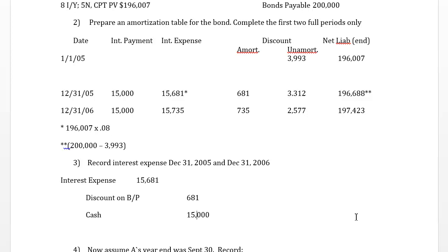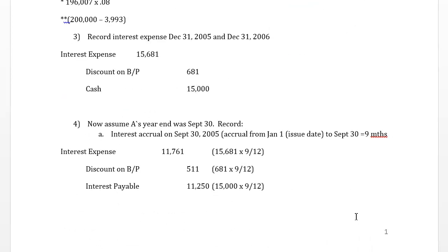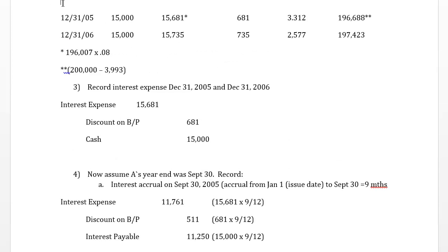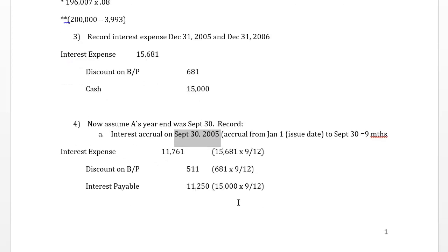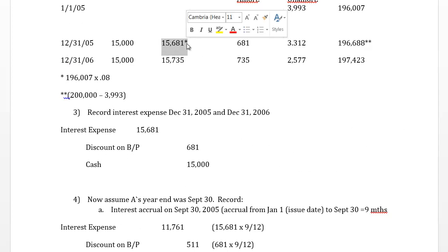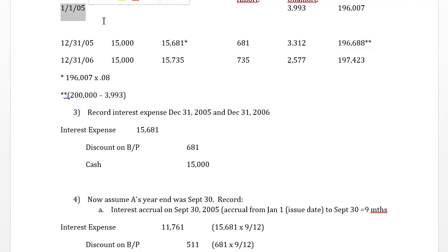Now let's consider a different scenario: assume the company has a year end of September 30th. This means we need to accrue interest on September 30th — booking interest expense from the date of issue, January 1st, to the year end, September 30th. We need to figure out how much of the total 12-month interest expense is allocated for the period from January 1, 2005 to September 30, 2005.